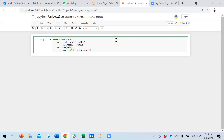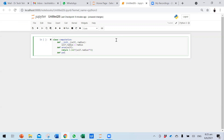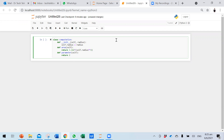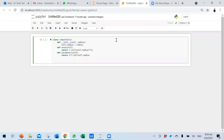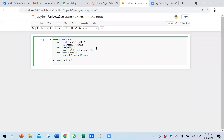We also define another method called perimeter, which returns 2 times 3.142 times self.radius. So we have two methods: area and perimeter. Now to use the class, we set a variable x equal to Computation(5), passing 5 as the radius argument. The class is now instantiated with x as the object.